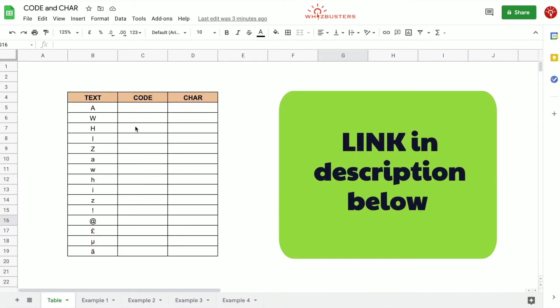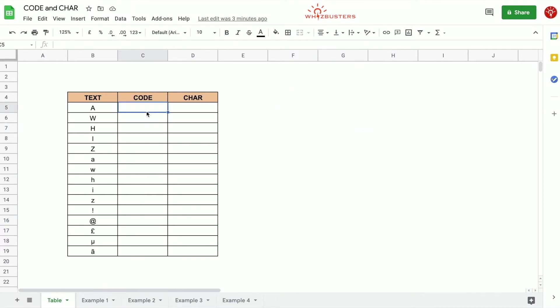You will see the link in the description below. To show you what I mean, look at this table. There is a list of characters in the text column. We can find the associated number or numeric code for the specific character in the text column, and to do this we can use the CODE function which has one parameter and that is the text which we are referencing.